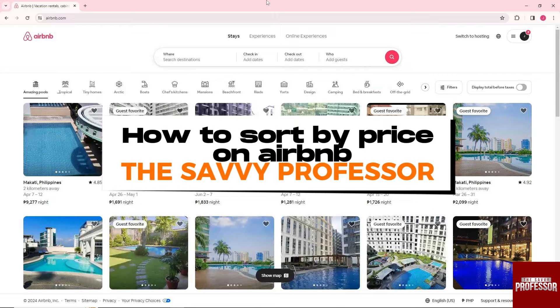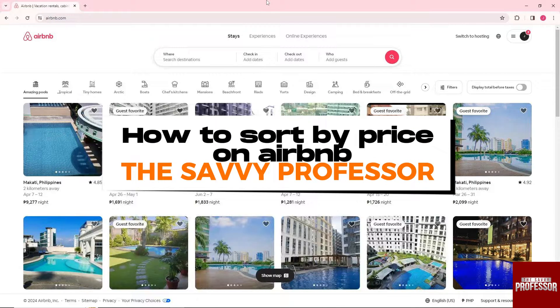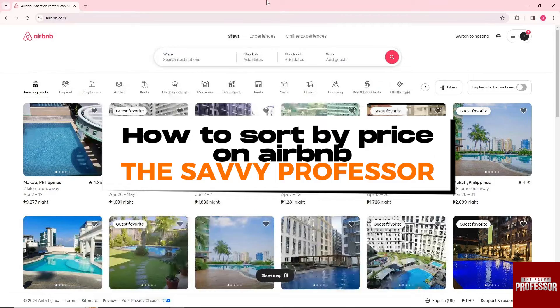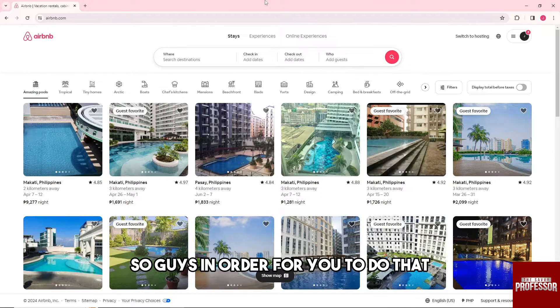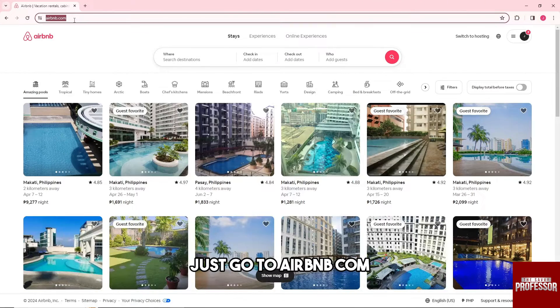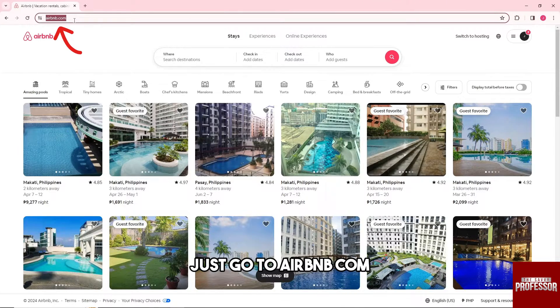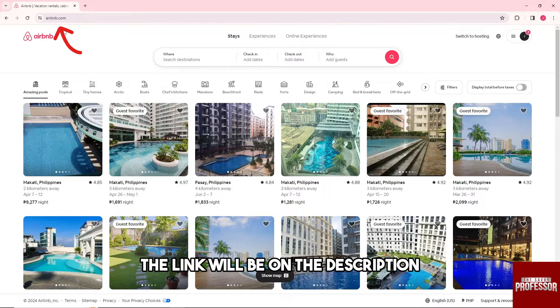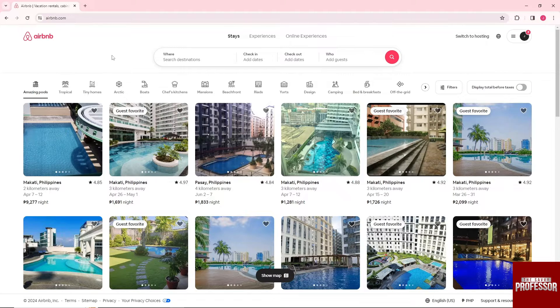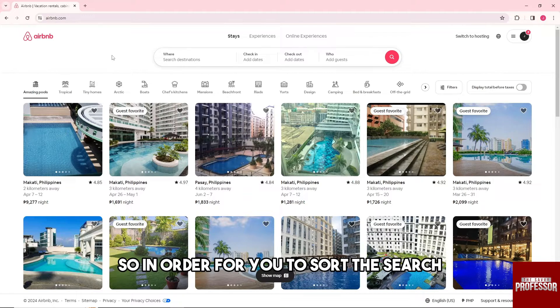Hey guys, welcome to the Savvy Professor. This is how to sort by price on Airbnb. So guys, in order for you to do that, just go to airbnb.com. The link will be in the description.